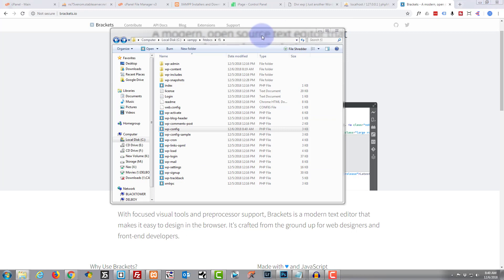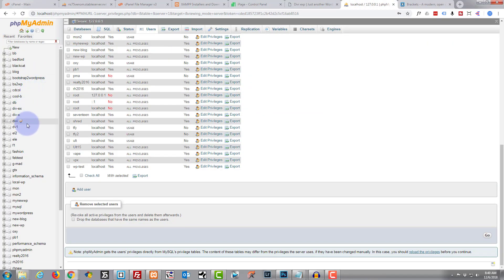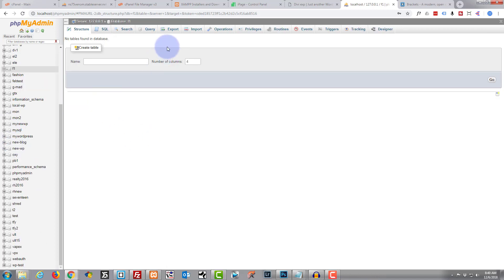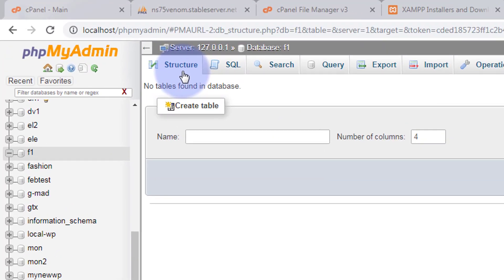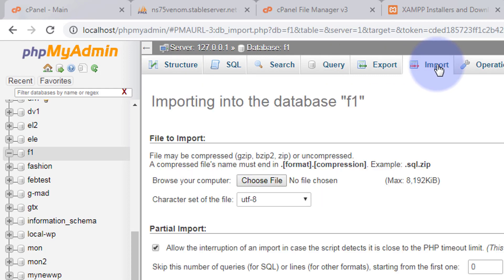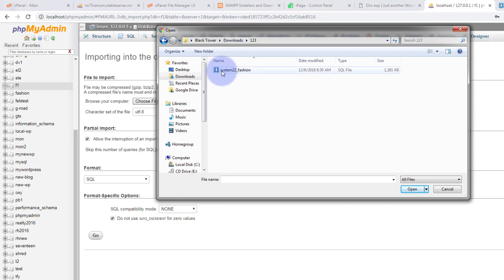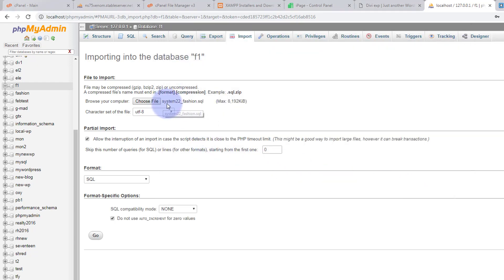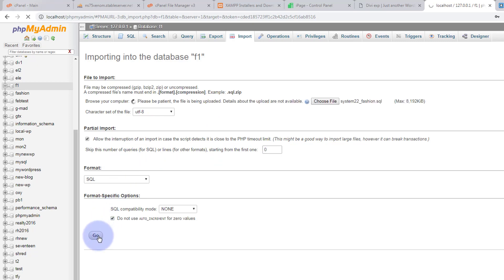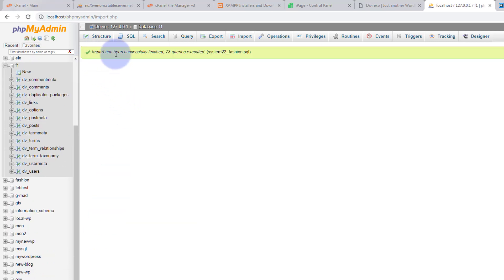Now we've created the database, let's go back to localhost and click on the f1 database. We want to import the SQL file we downloaded, so roll over to the Import tab. Click Choose File and browse to the folder containing the database file we downloaded from the online site — there it is. When you're happy, hit the Go button. It says the import has been successfully finished.